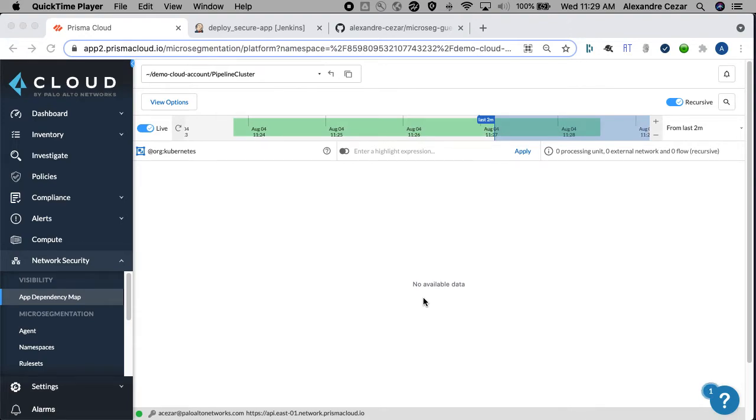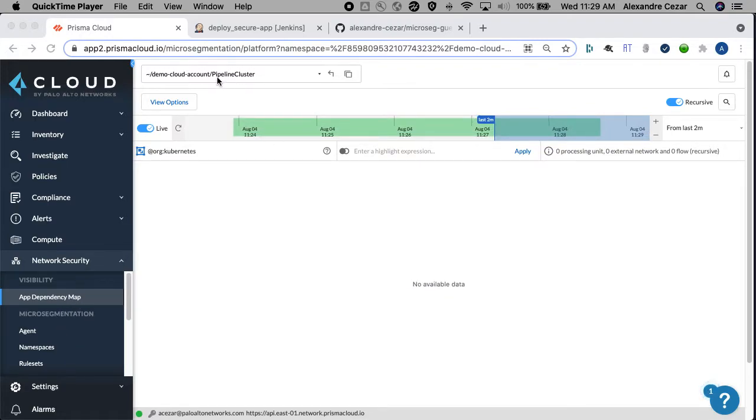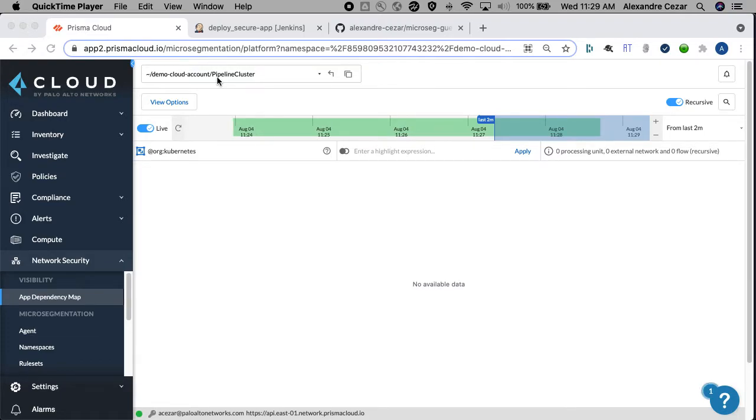We are now seeing Prisma Cloud here and you can see the micro-segmentation model. Notice that in our Kubernetes cluster, for the sake of this demo we're calling it pipeline cluster, we have no pods deployed yet.